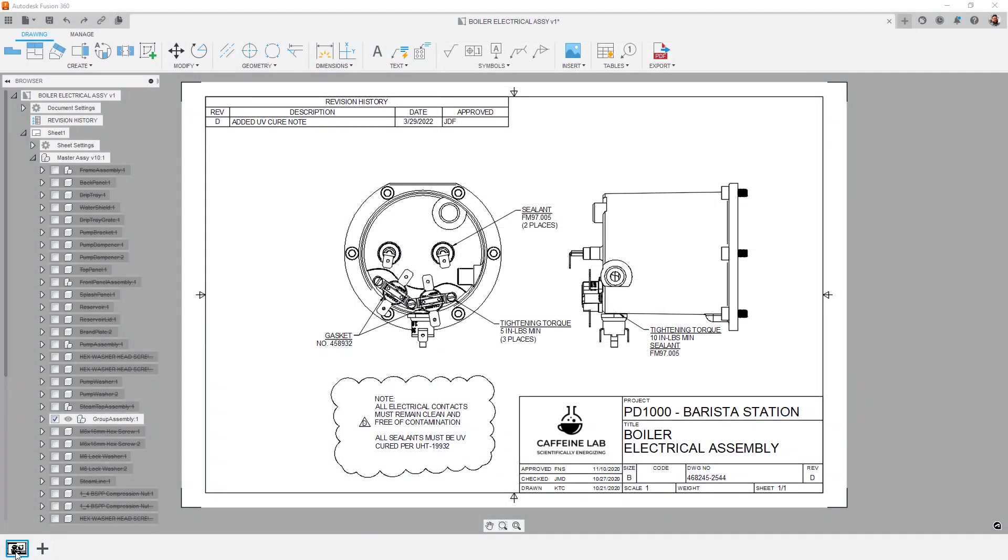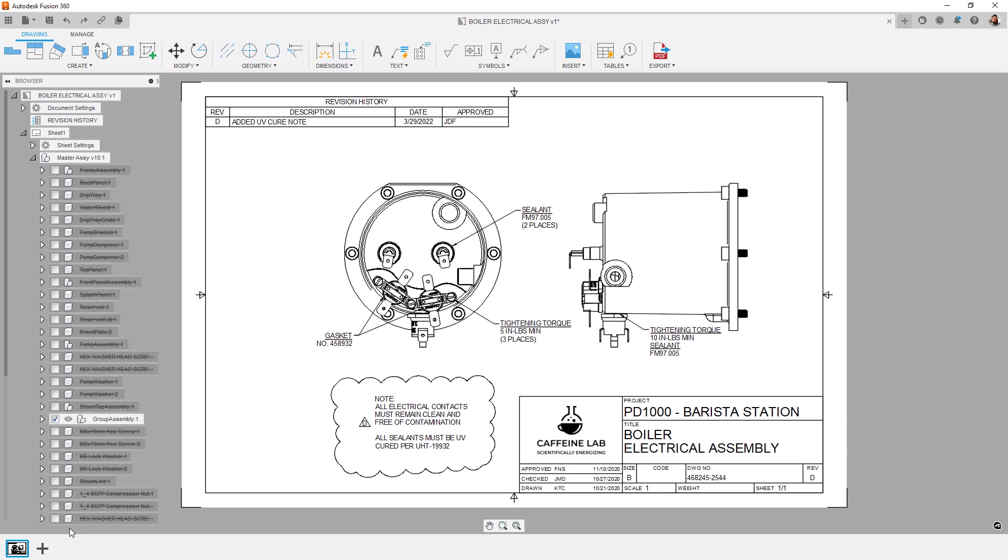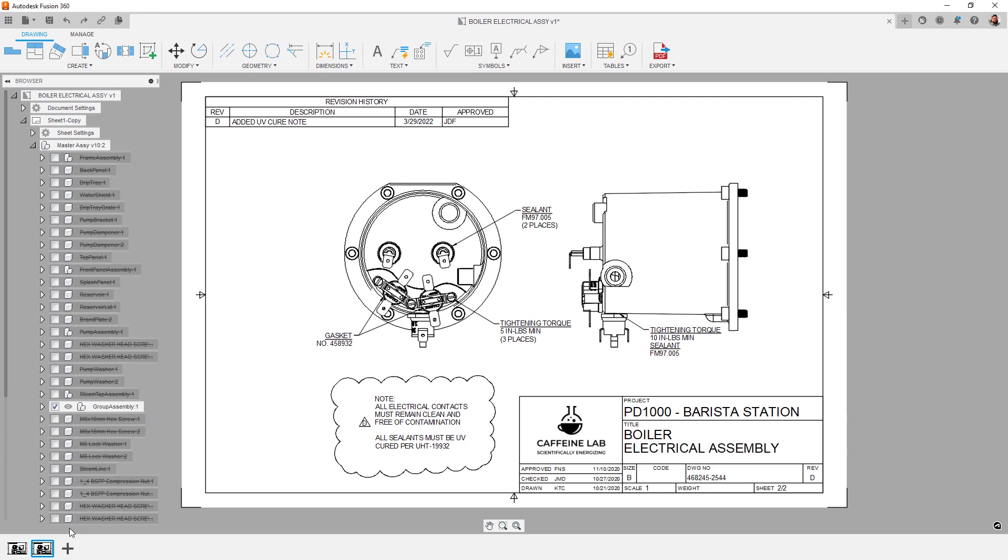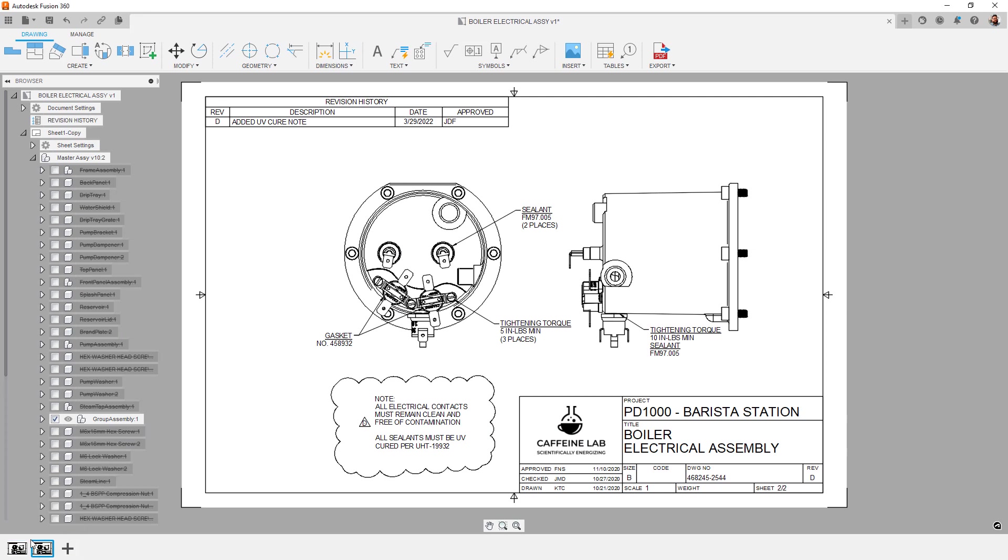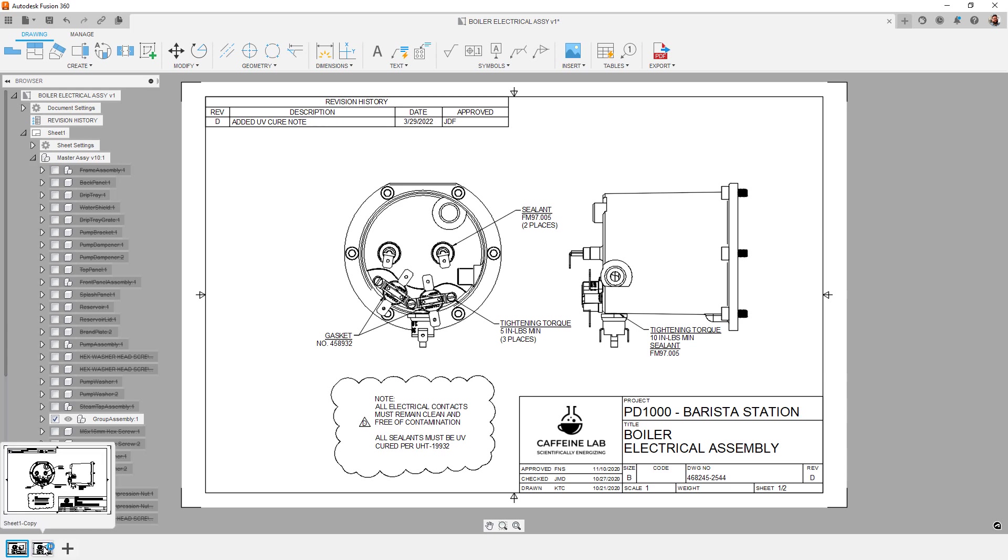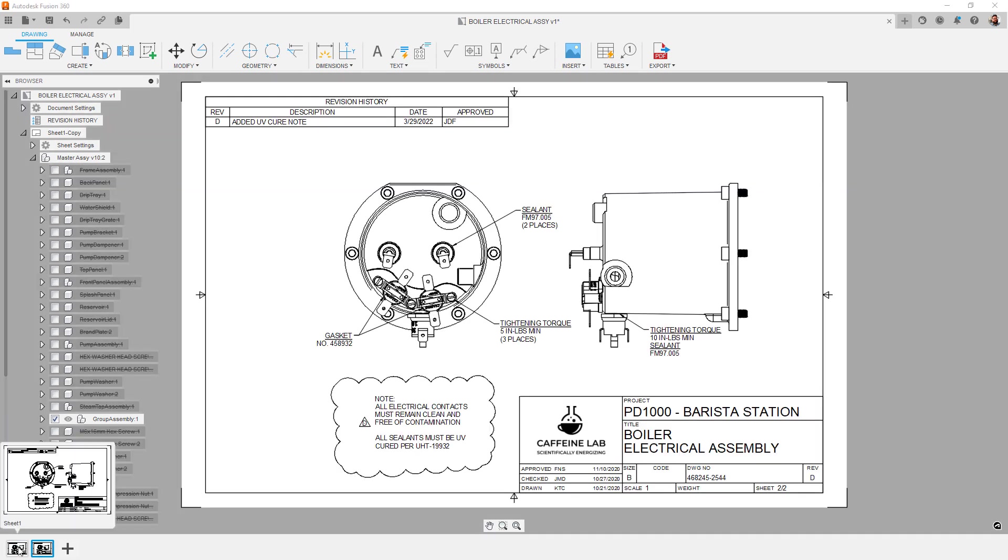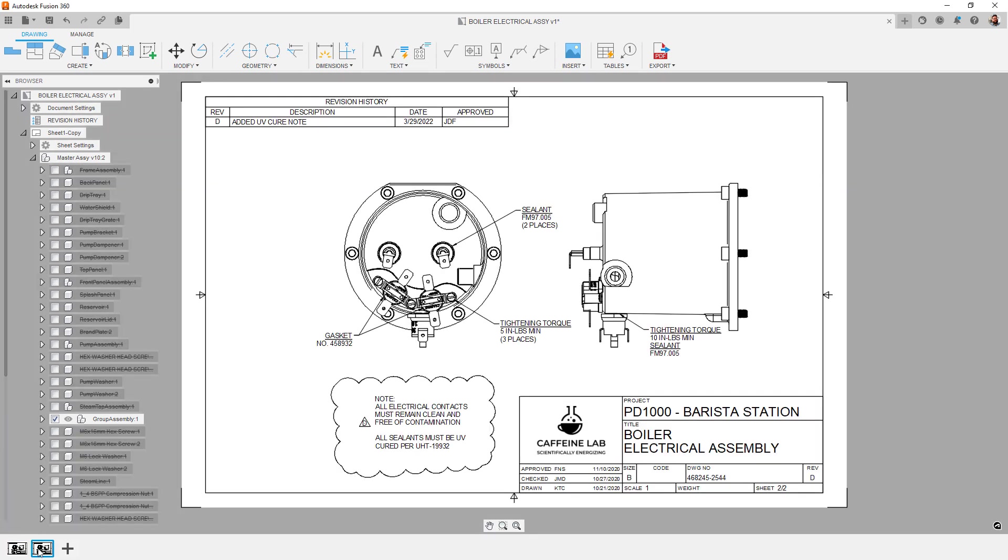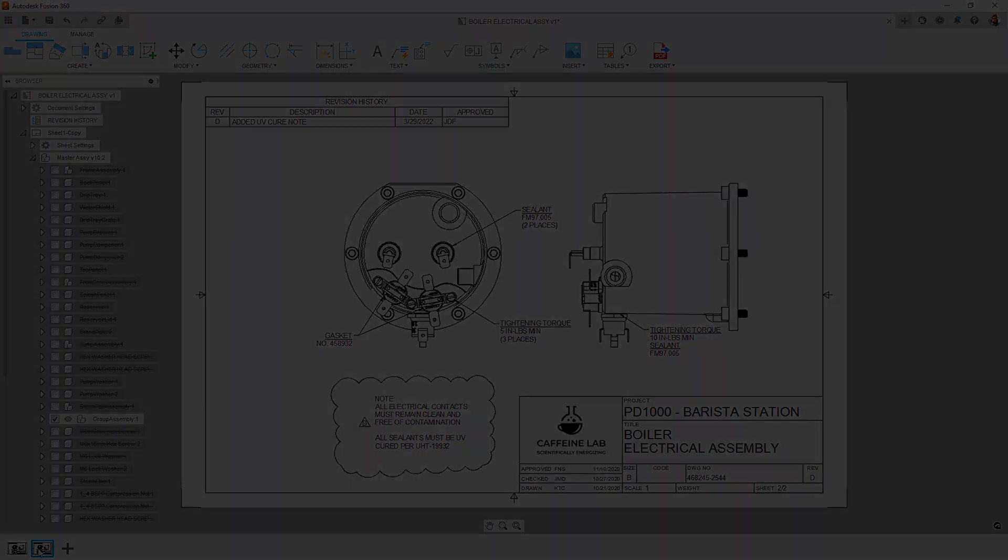Also new this release is the duplicate sheet option. This command creates a duplicate sheet within the same drawing file. You might use this command when creating documentation that covers both dimensions and installation information like fastener torques or paint.